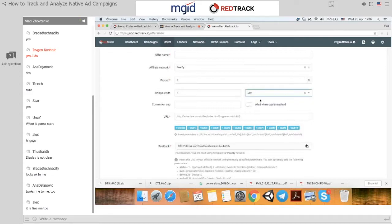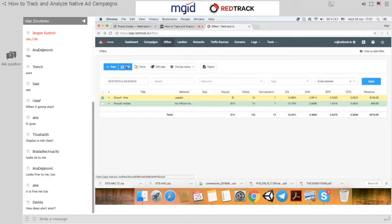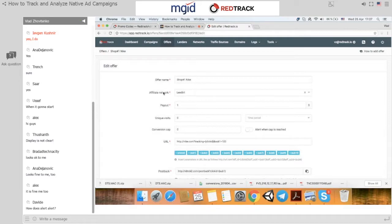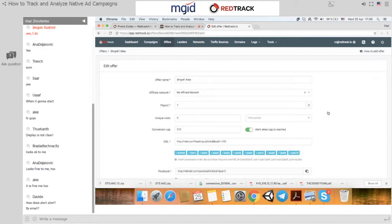The last important thing is adding your offer URL with a click ID. An alert sends you an email to the address used to create your RedTrack account when the cap is reached. So if you put 10, you receive 10 conversions a day, the alert is on, and when you hit 10 conversions we notify you that the cap is reached. The system will automatically stop sending traffic to this particular offer.